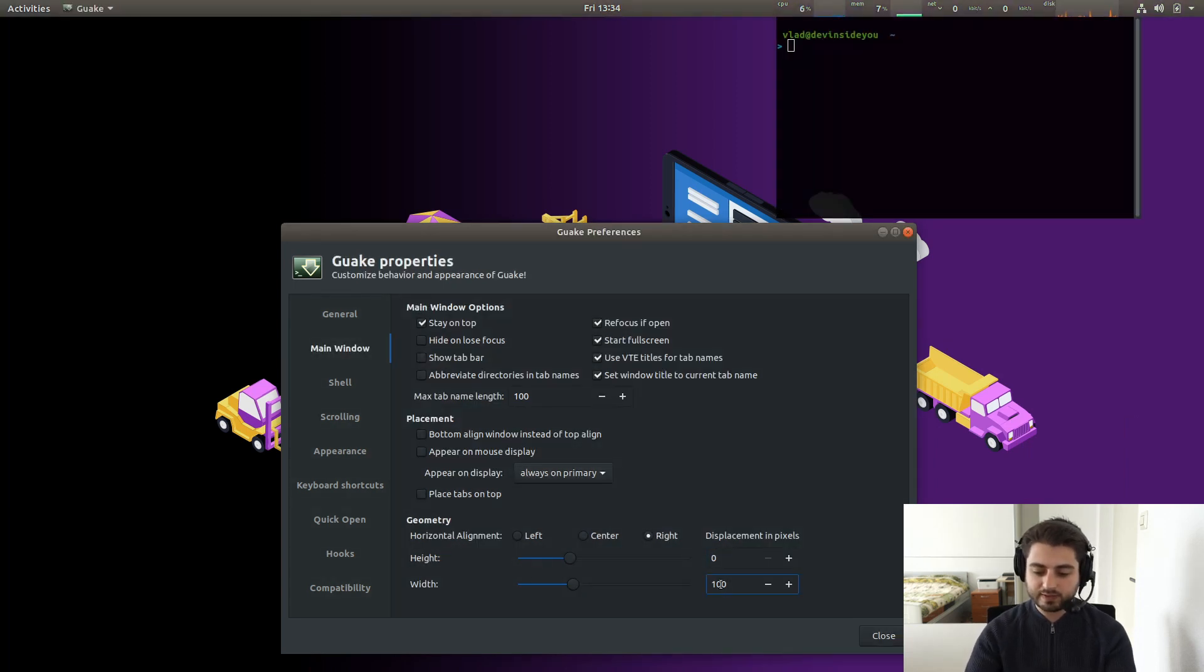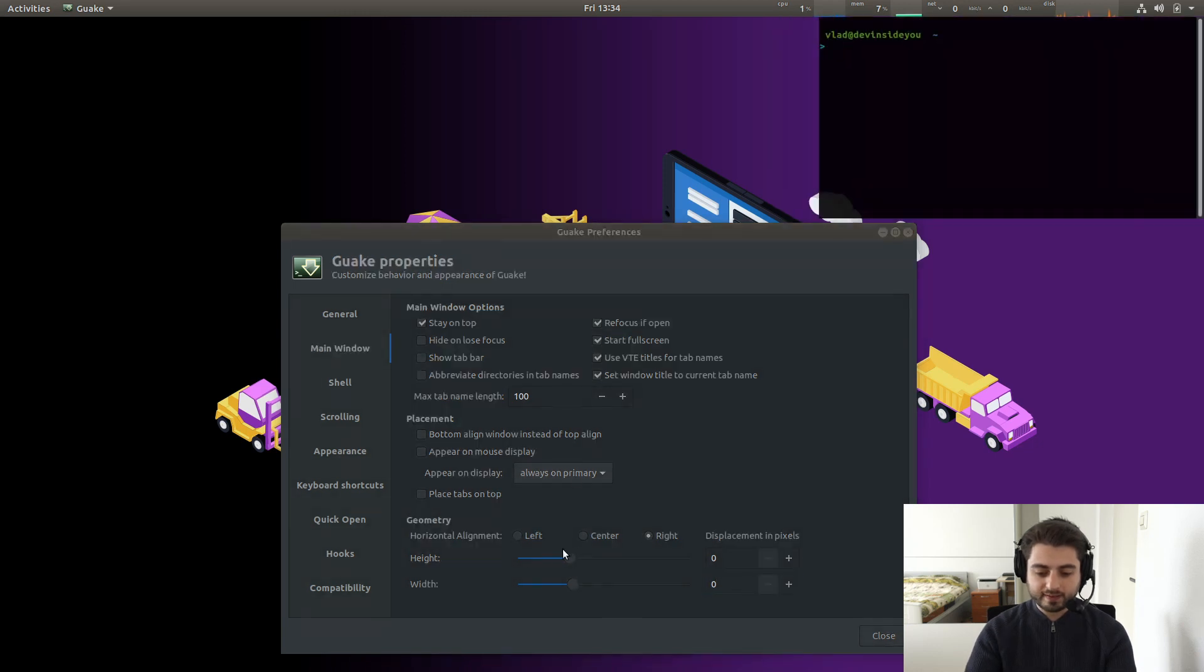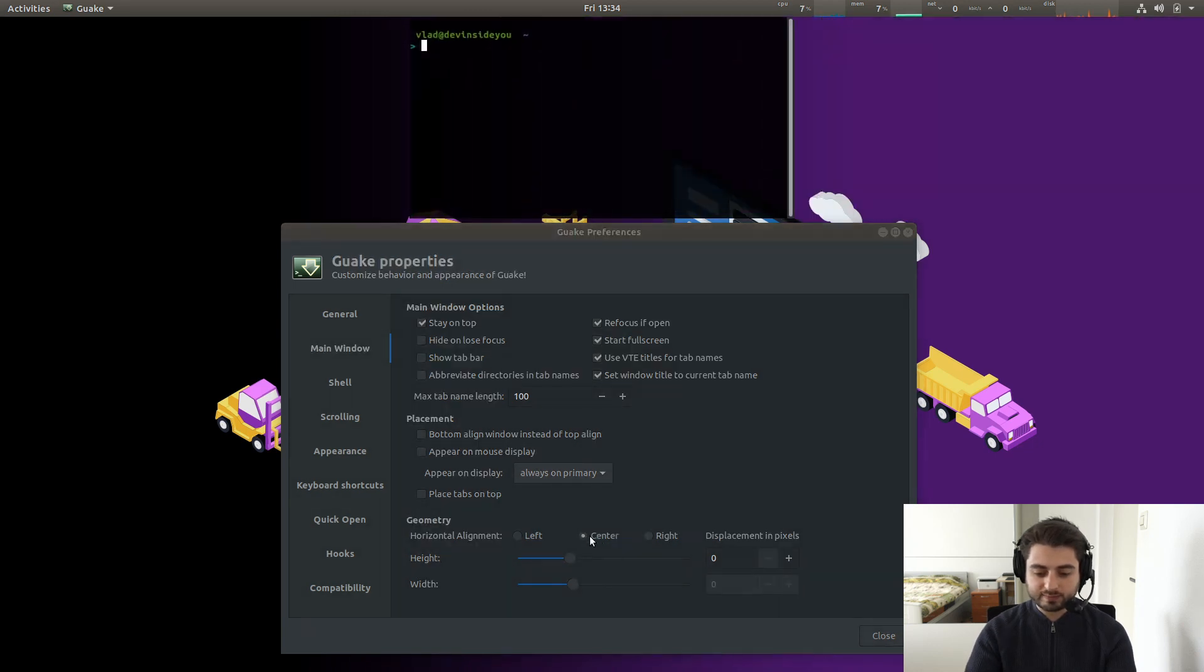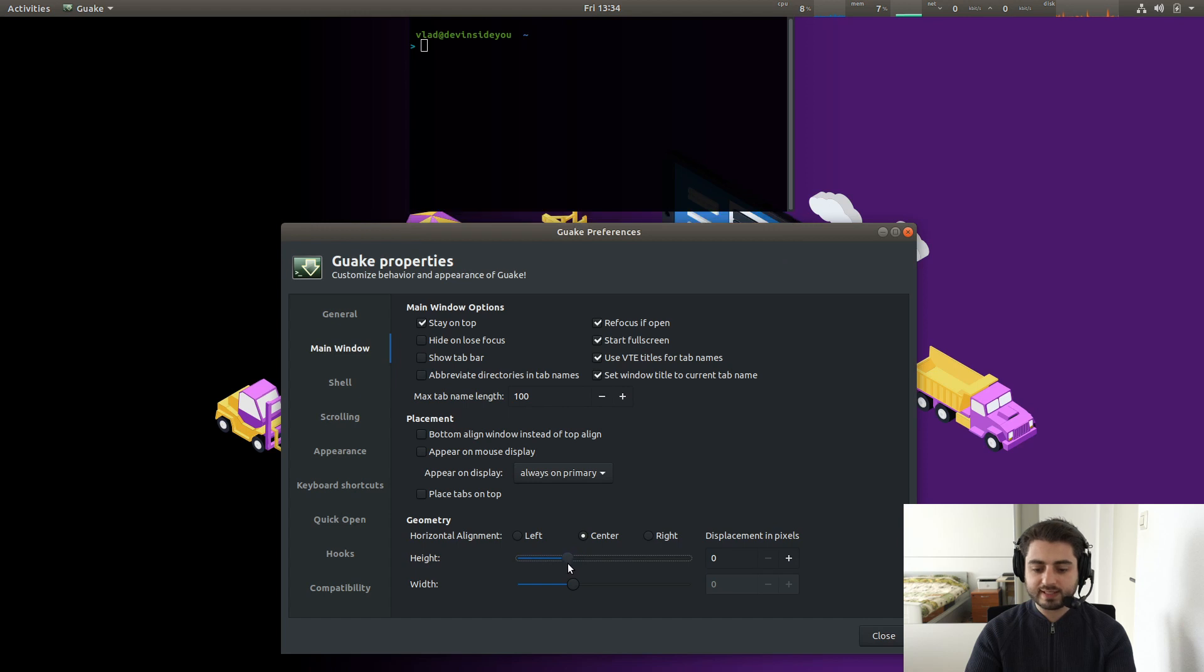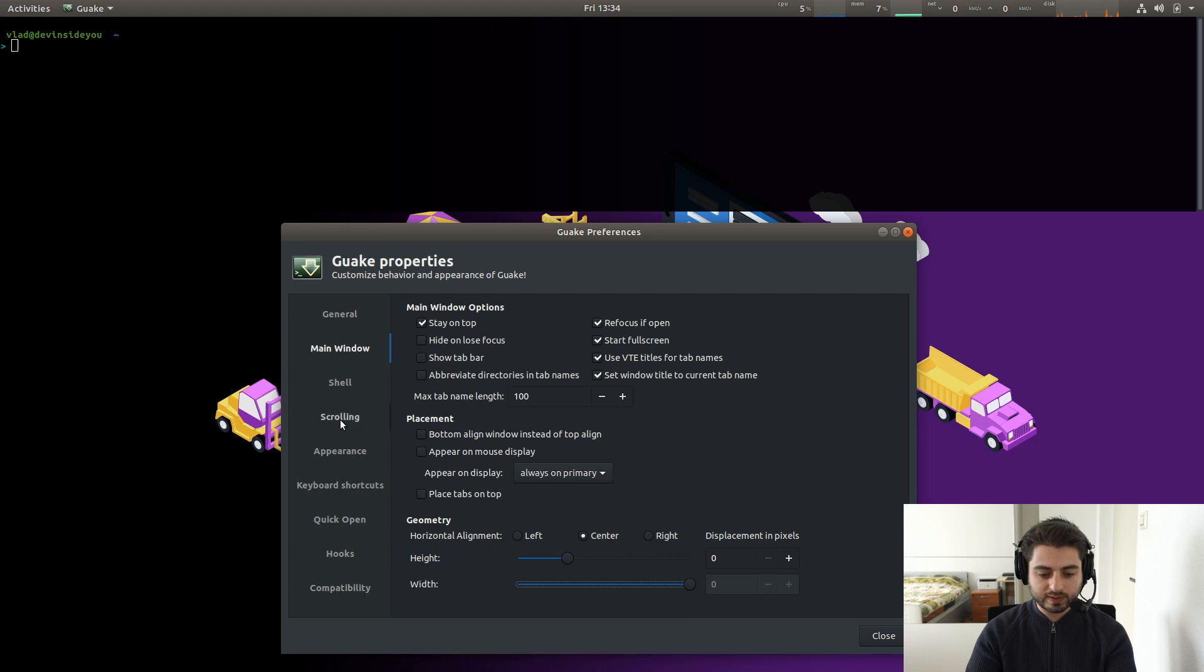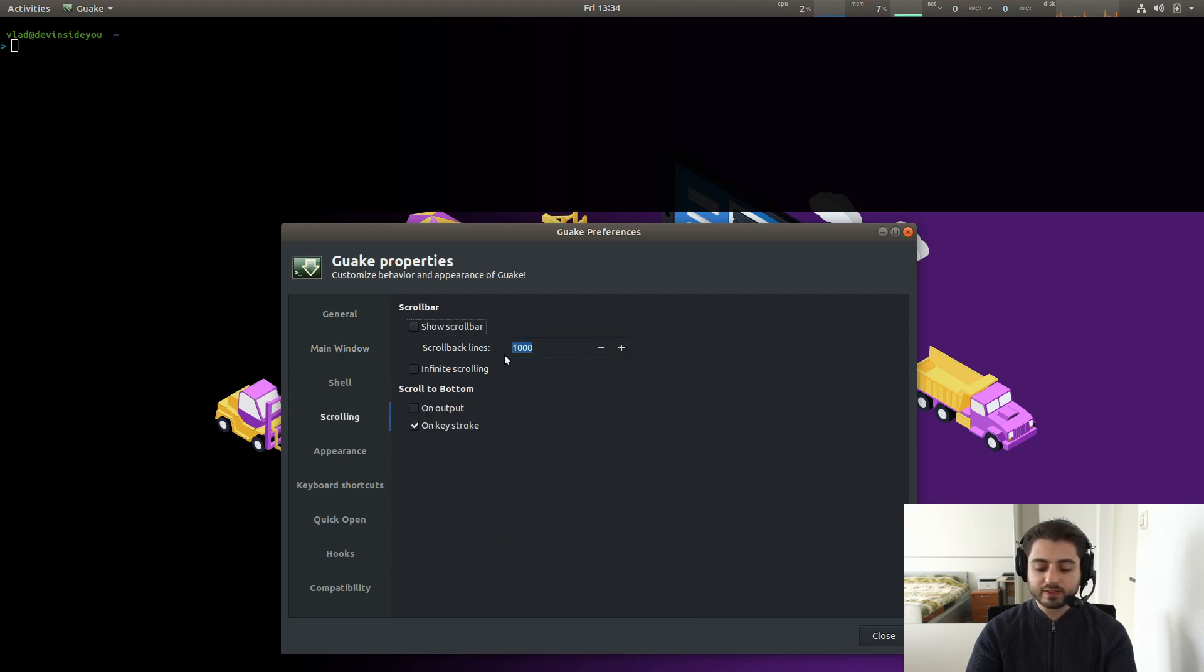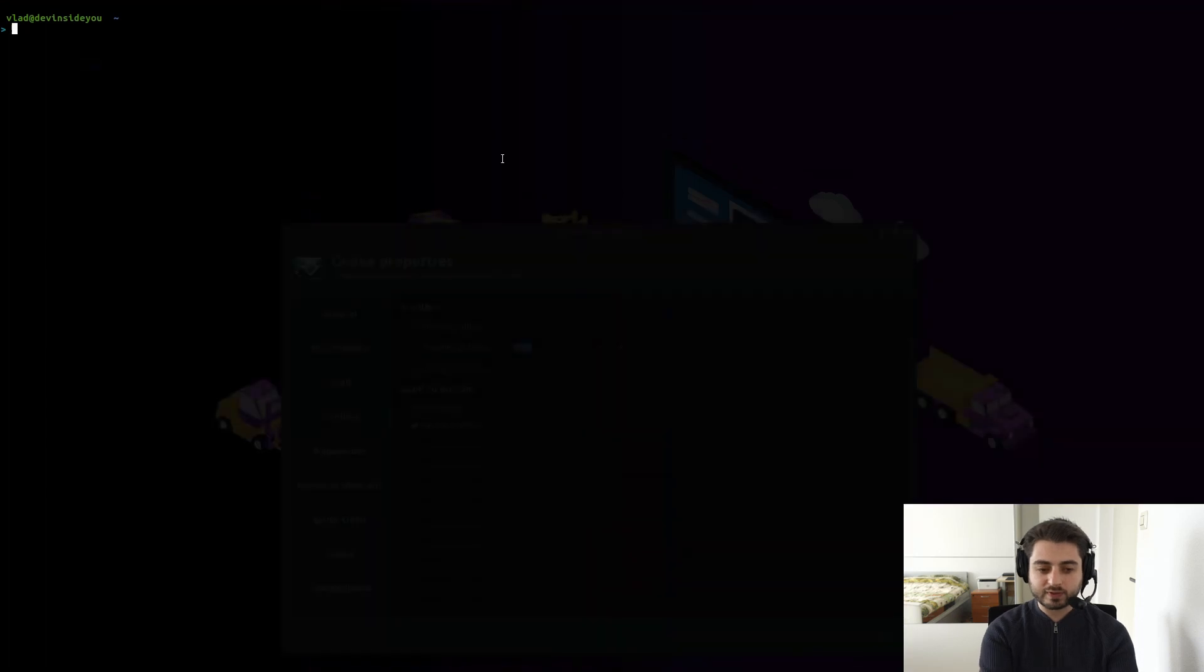So I want zero here, zero here. And I want it to be in the center and I want the height to be, I mean, in this case, I'm just showing you around, but I want the full width. In fact, if I go to scrolling, I also don't like the scroll bar, right? So basically when Guake is in full screen, it looks like this.